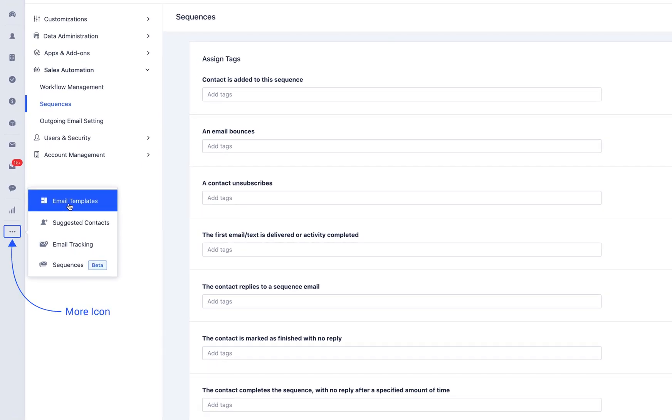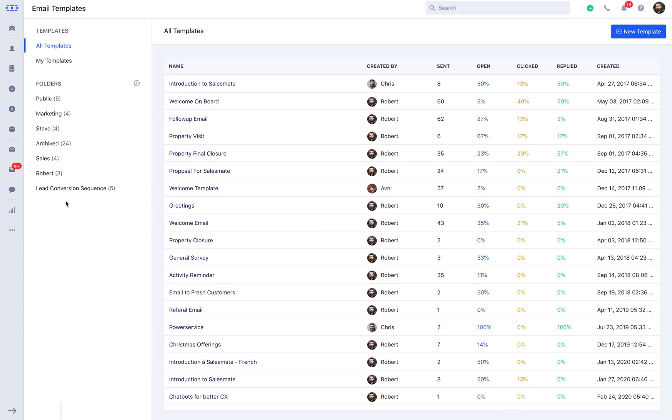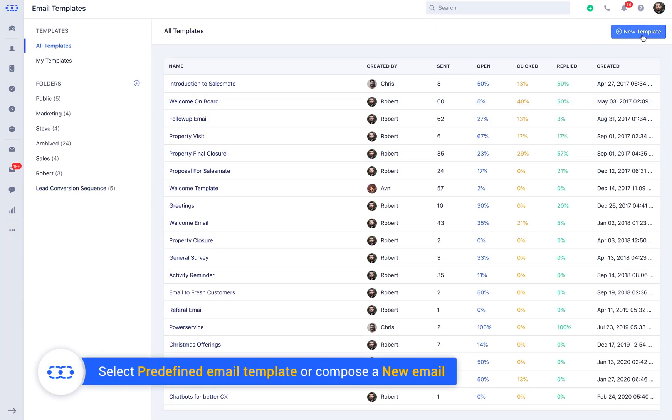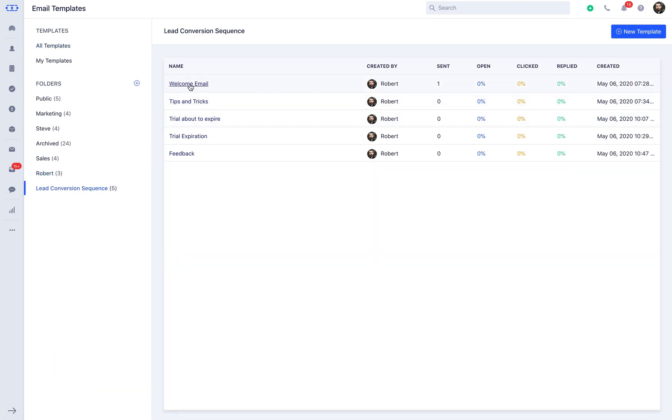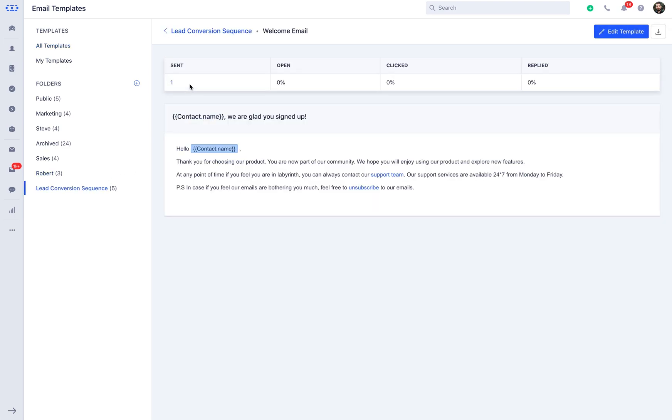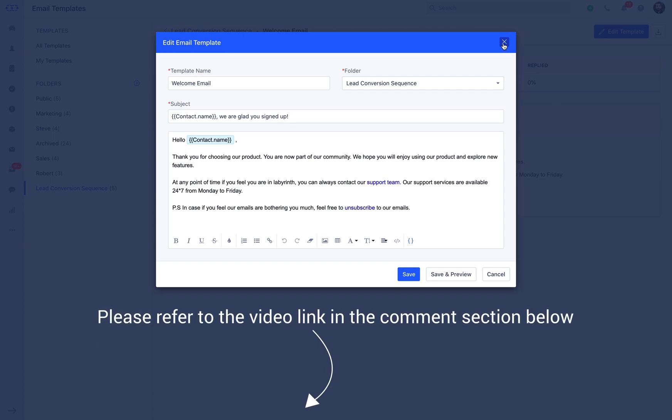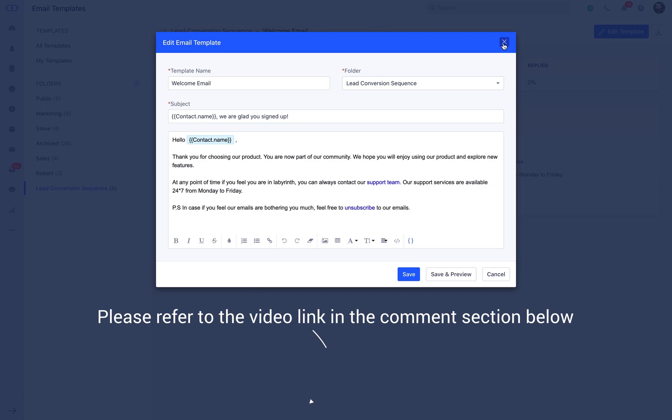You may create it from the more icon email templates, followed by plus new template. You can use the edit panel to customize your previous emails by clicking on the template title. You can plan a welcome email saying thank you for signing up, and you can share the basic know-how about how the organization works. To learn more about adding email templates and personalizing signature, please refer to the video link in the comments section below.